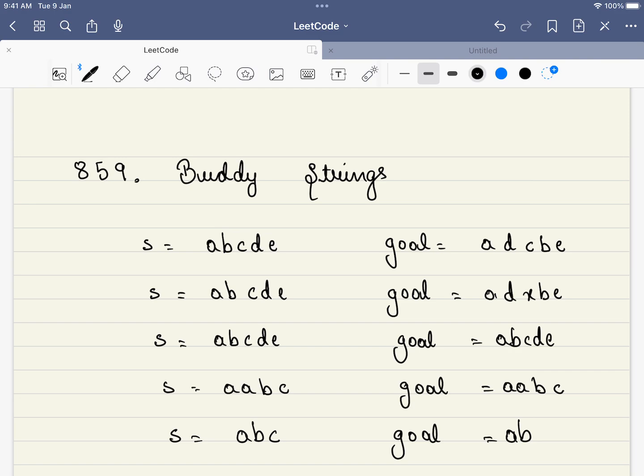Hello friends, welcome to Code Chutra. Let's solve LeetCode problem number 859, buddy strings.